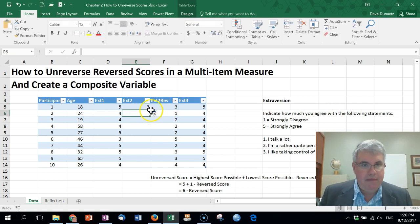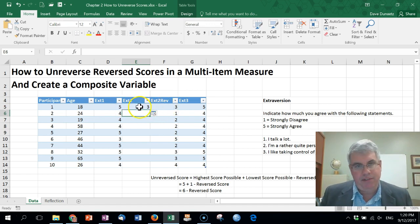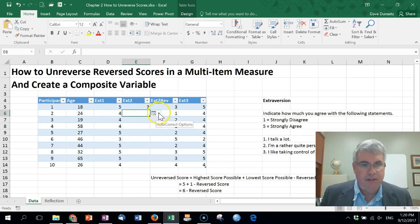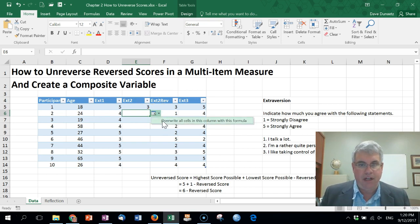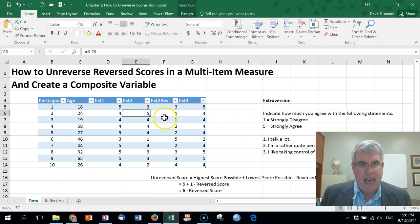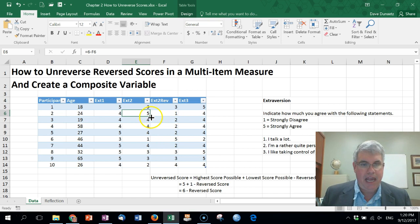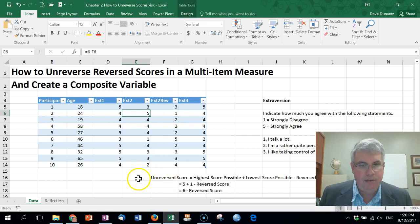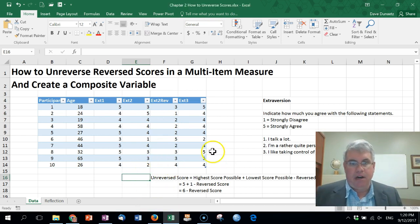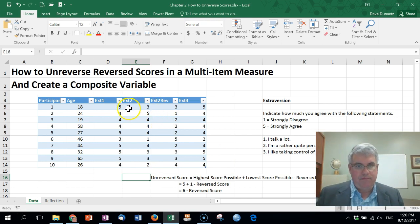There's a drop-down box that says 'Override all cells in this column with this formula' — yes. It takes the data from each row and puts it where it should be: a 1 becomes a 5, a 2 becomes a 4, and a 4 becomes a 2. That is our unreversed score.